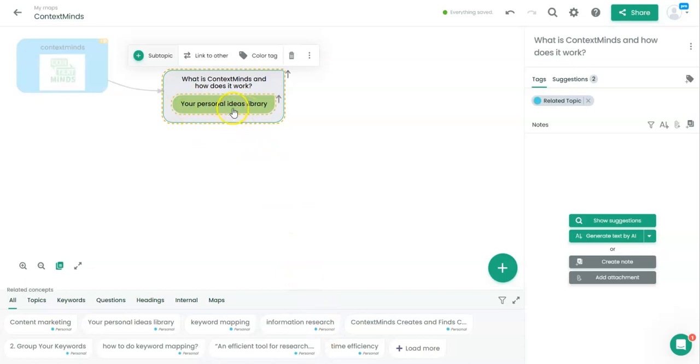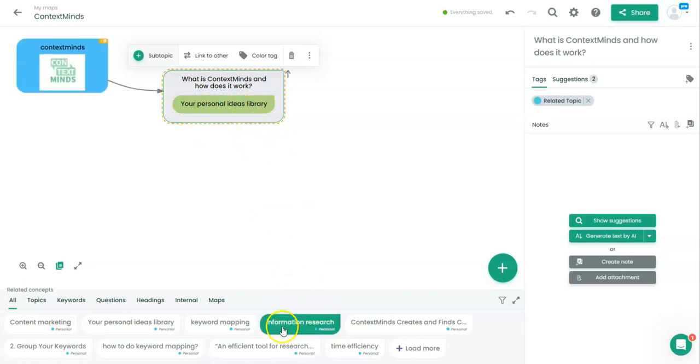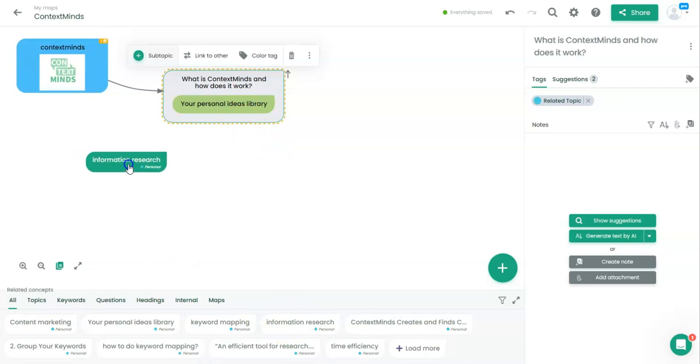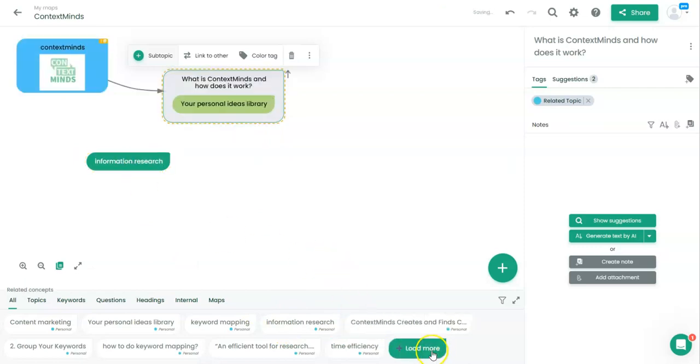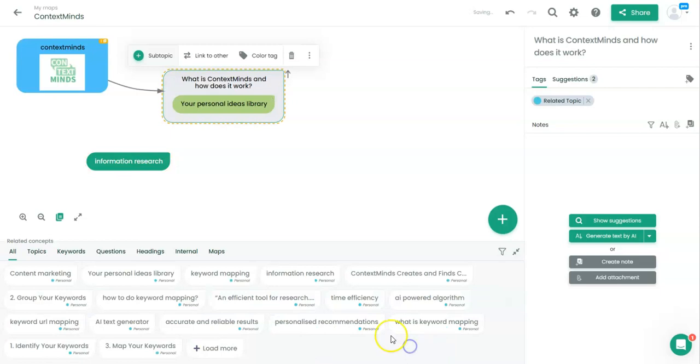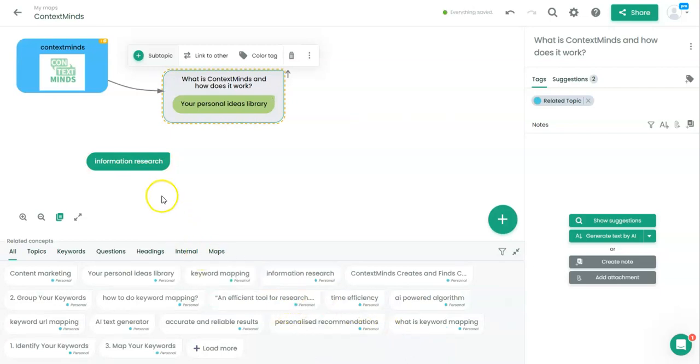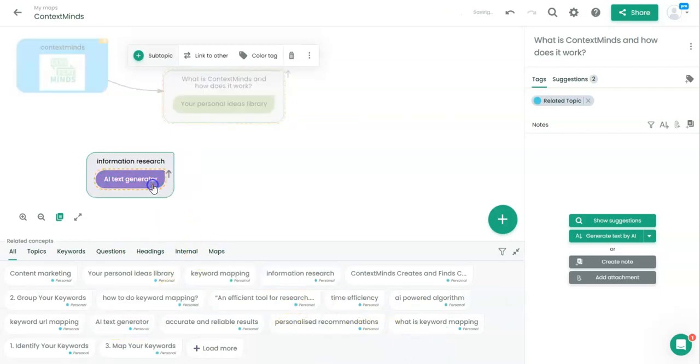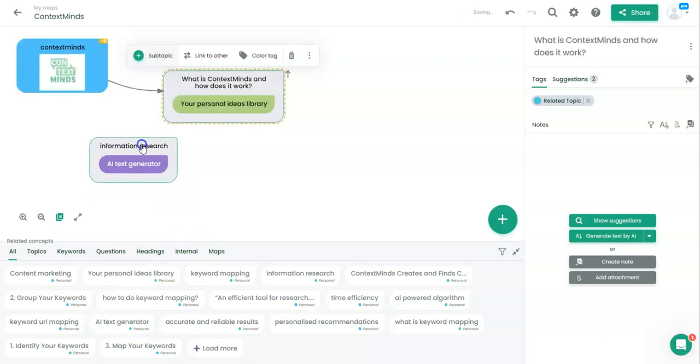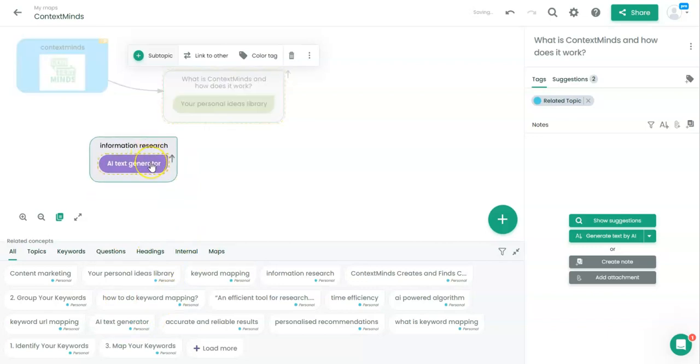Personal address library, information research could be also useful, information AI text generator. This is very important, I will be talking about it later.